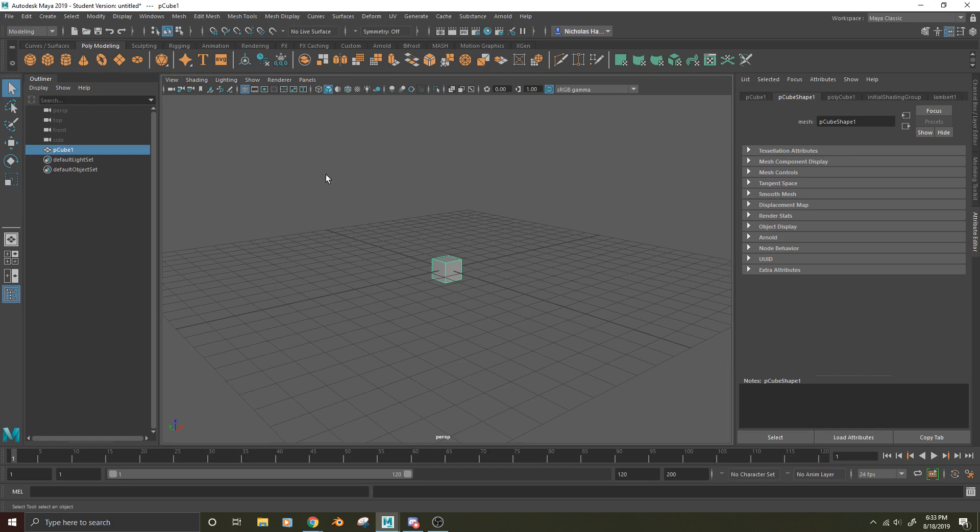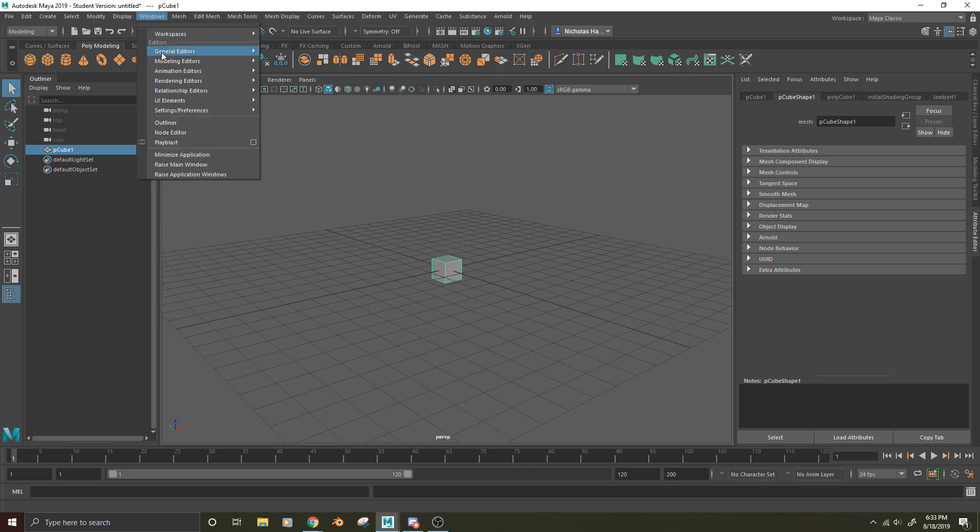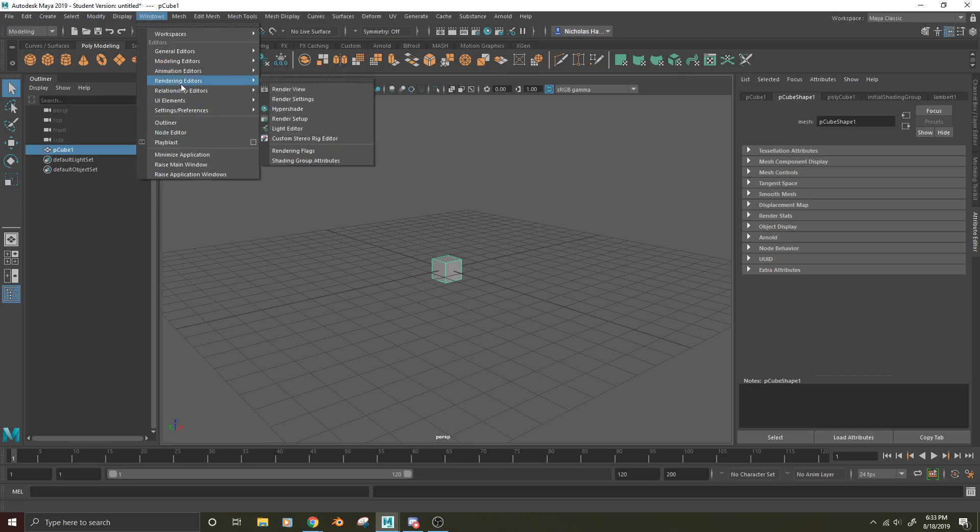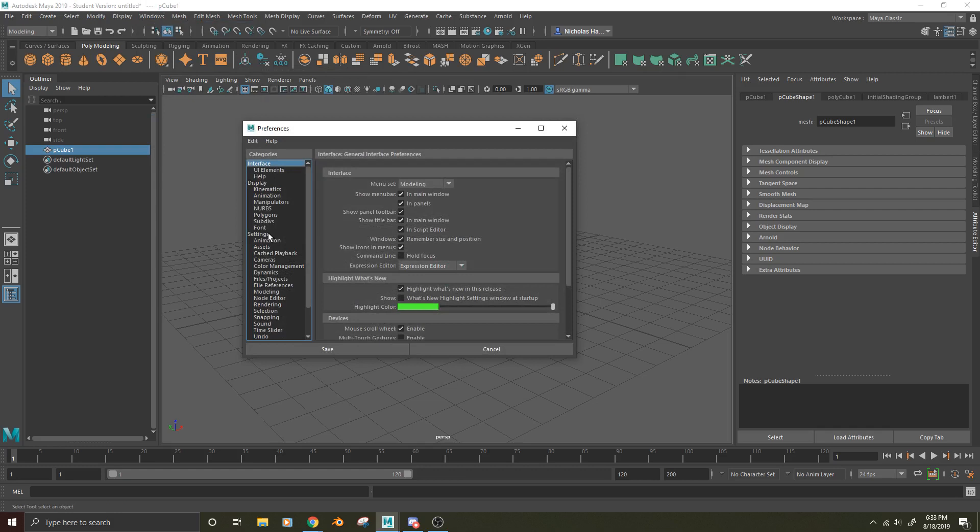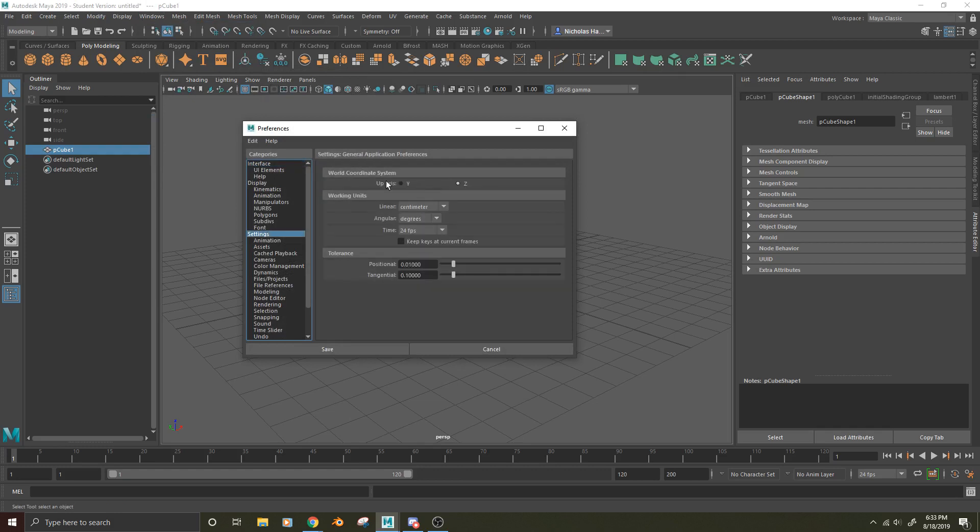Now, let's say I want to change this back to Y up because I don't want to work in Z up anymore. Well, I'm just going to go back to Settings, Preferences, I'm going to hit Settings, and I'm going to hit Y. Now, like I said, you can see as soon as I click this button, it's going to go back to Y up.